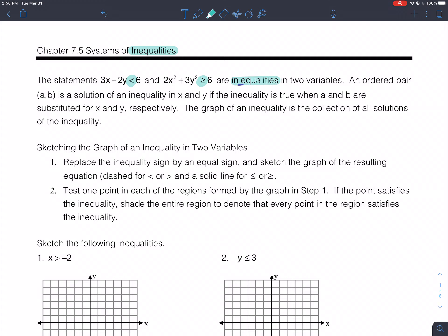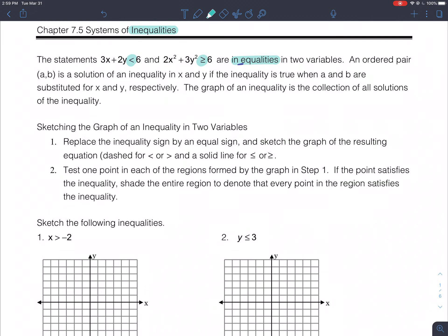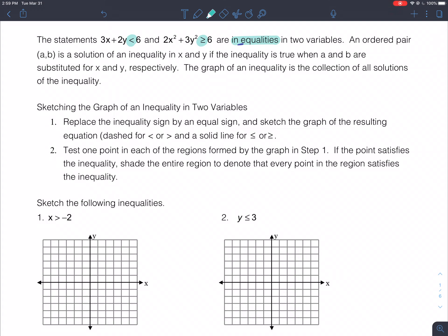An ordered pair, or a point (a,b) or (x,y), is a solution to an inequality if the inequality is true when a and b are substituted in for x and y. If you put a point in for x and y and the inequality statement is true, then that point is a solution. The graph of an inequality is a collection of all solutions. Our answers to inequality statements are a range of infinite values, not a single point or a couple of finite points.